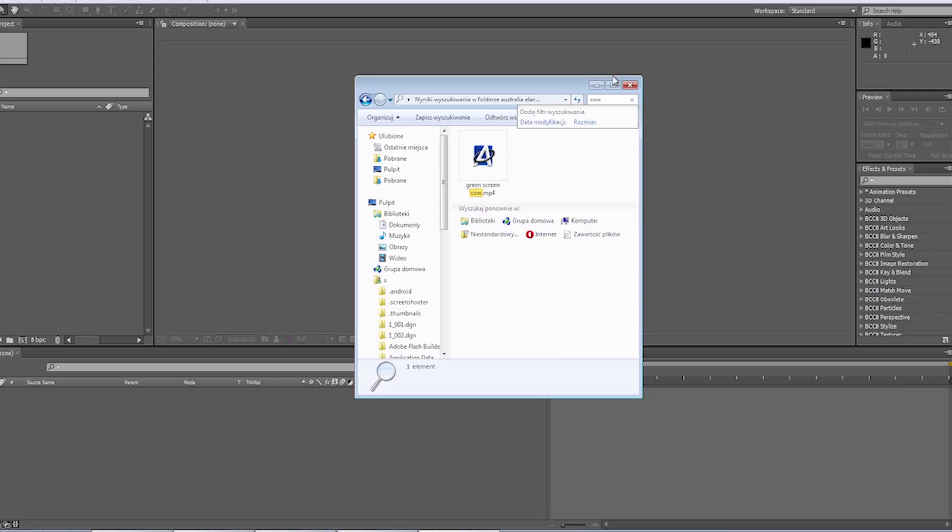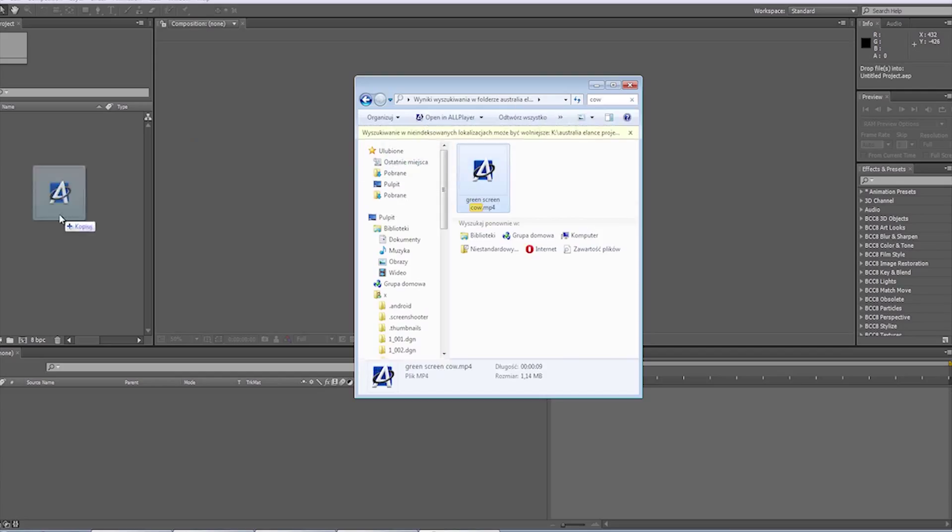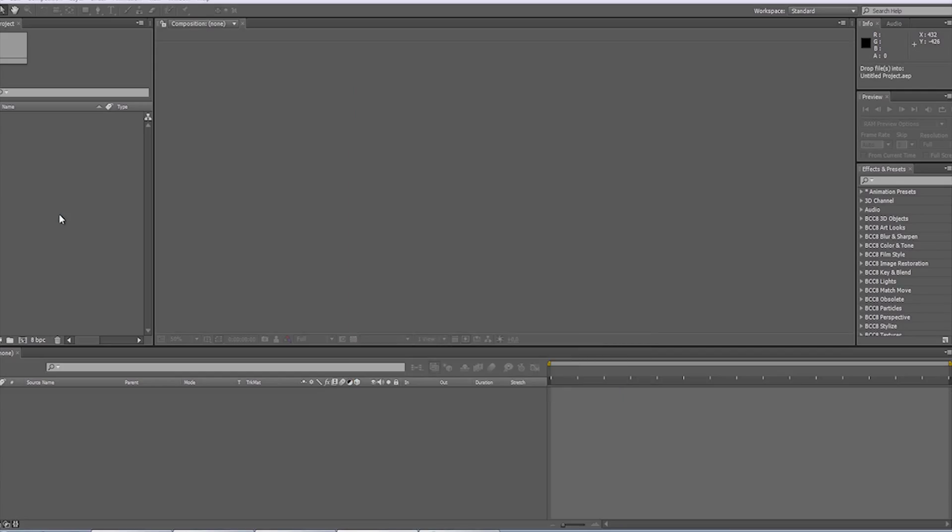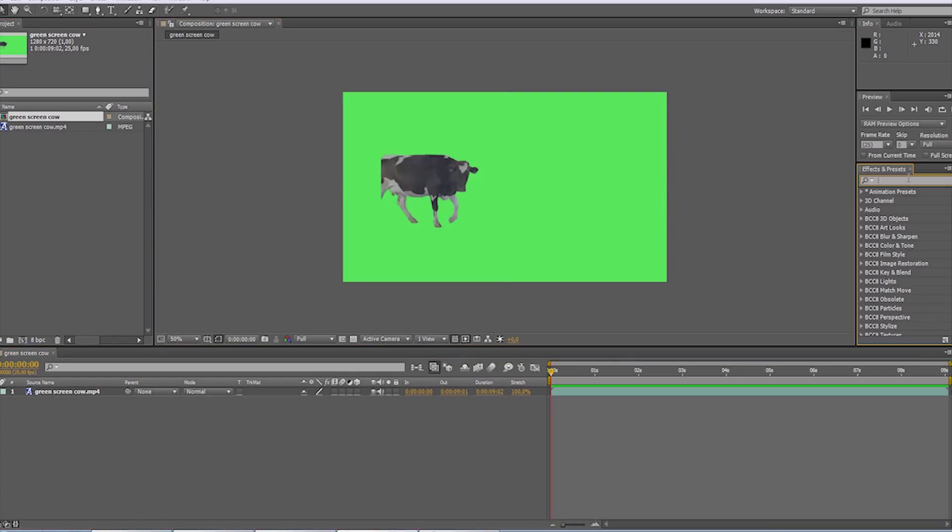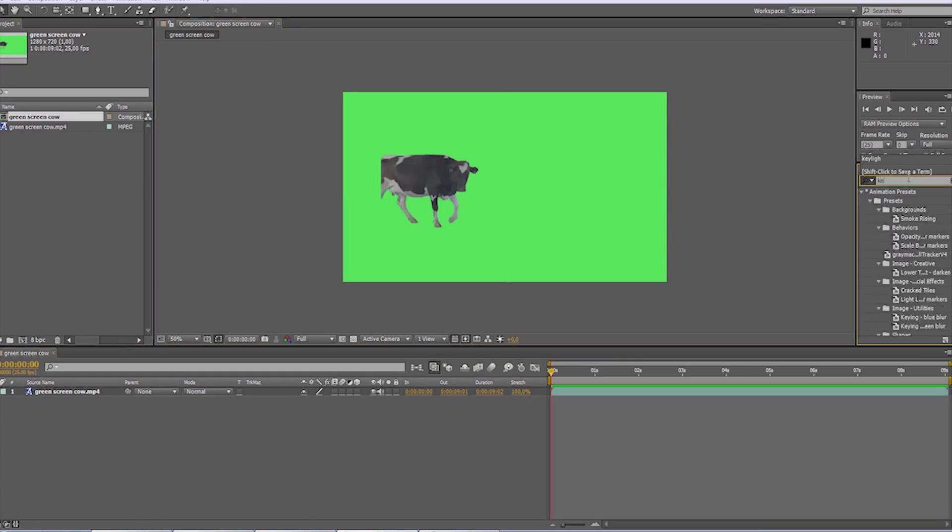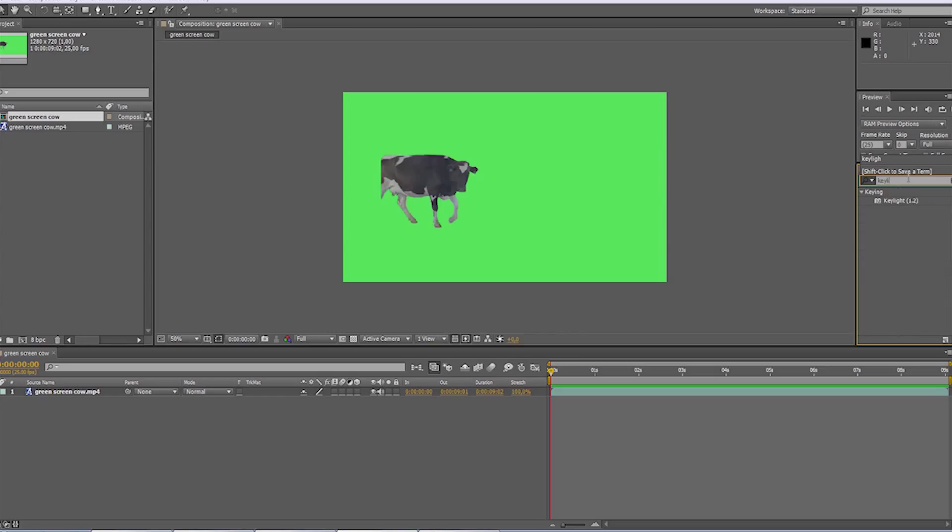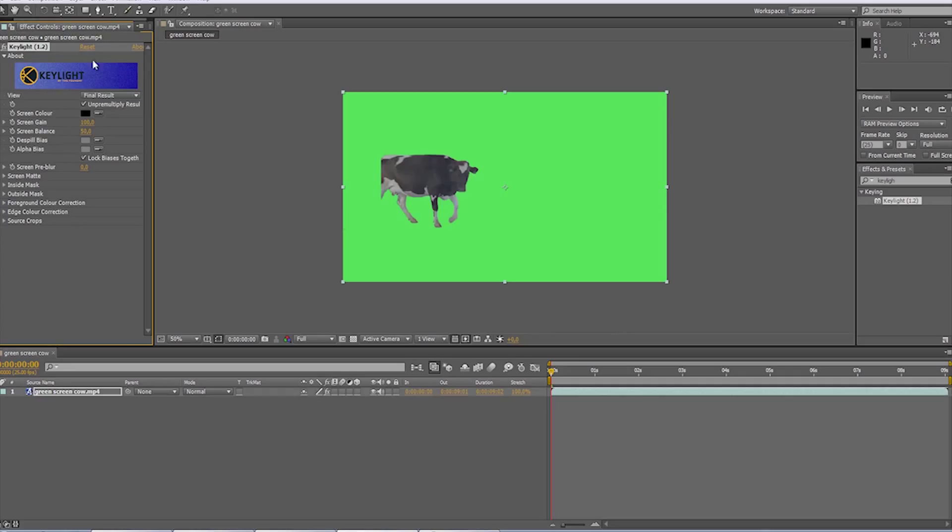Okay, so we download the footage, then we import this into After Effects, and then we have to treat it to get rid of the green background. For this purpose, we use the key light effect and choose the green color we want to key out.